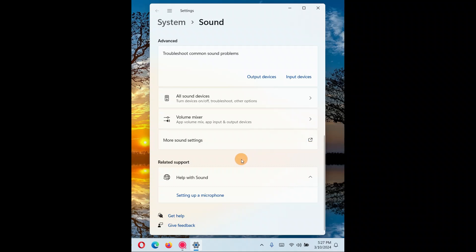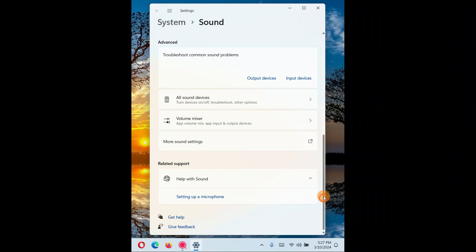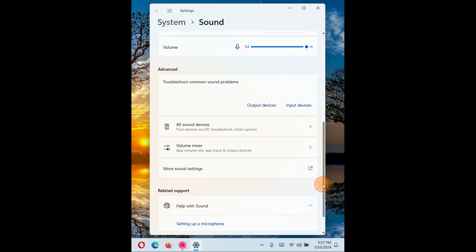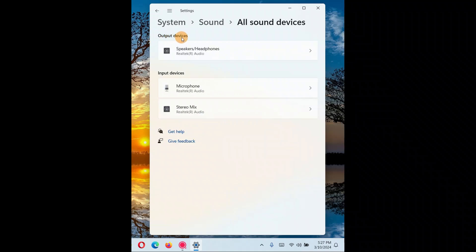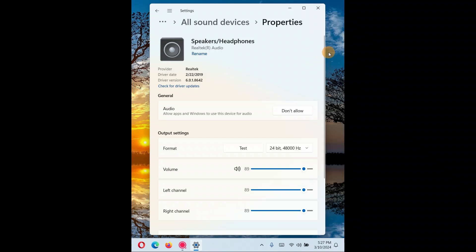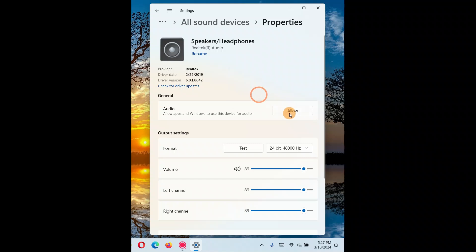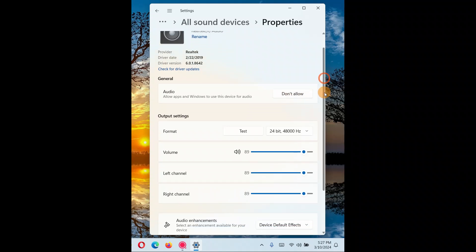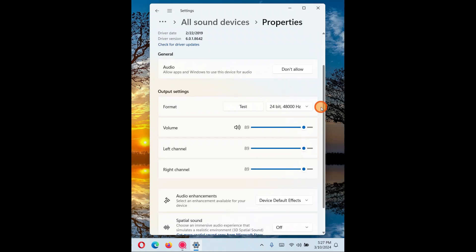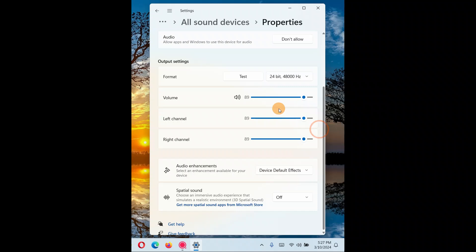Also in Sound Settings, just below that you'll see 'All sound devices' — click on it. The problem is with the output device, so click on the output device. Make sure the option 'Allow apps and Windows to use this device for audio' is enabled. If it is not allowed, go ahead and allow it.